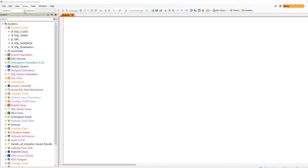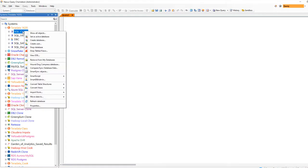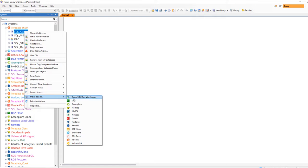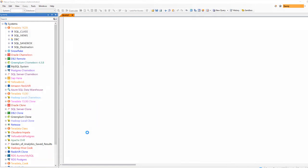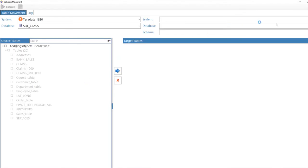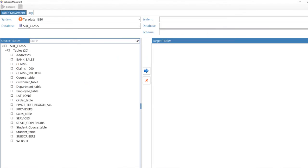Look at all those beautiful systems in the Nexus system tree. Right-click on any database or schema, and from the menu, choose Move Data To, and we're going to choose Snowflake.